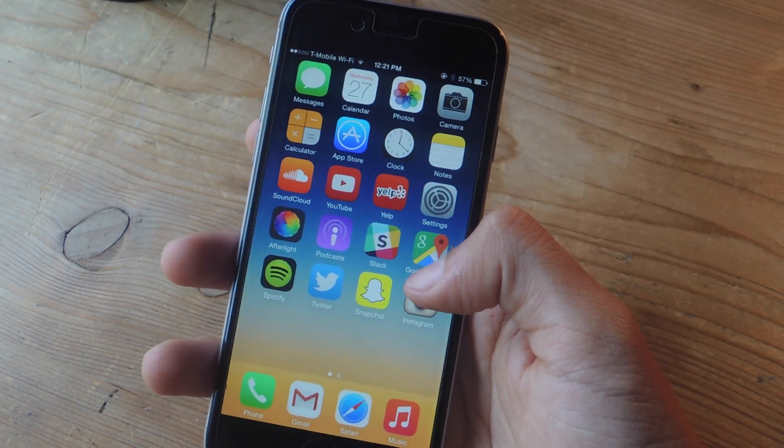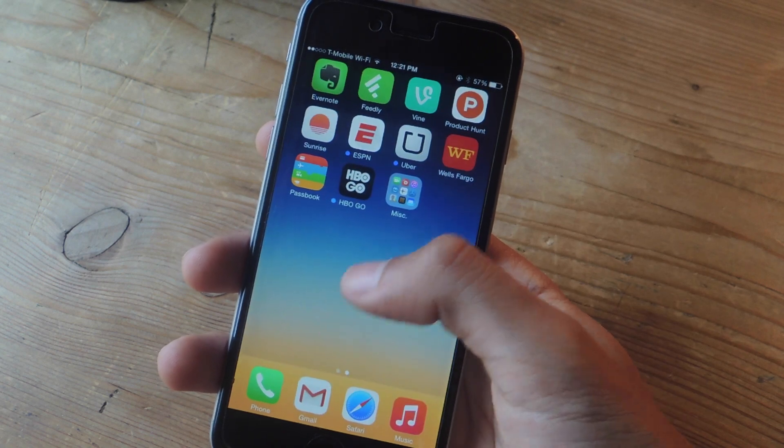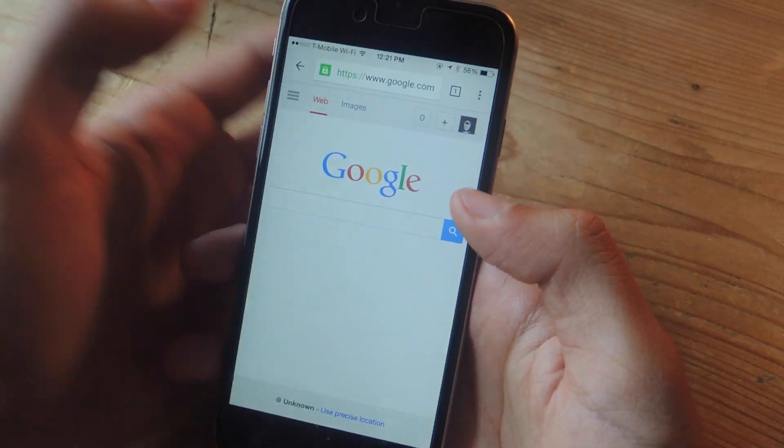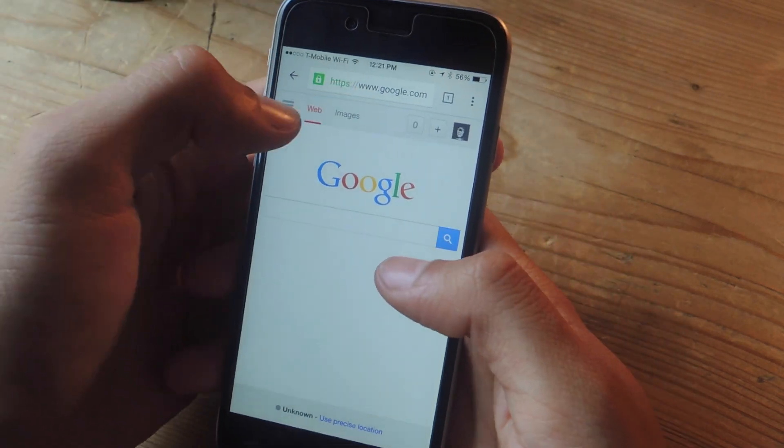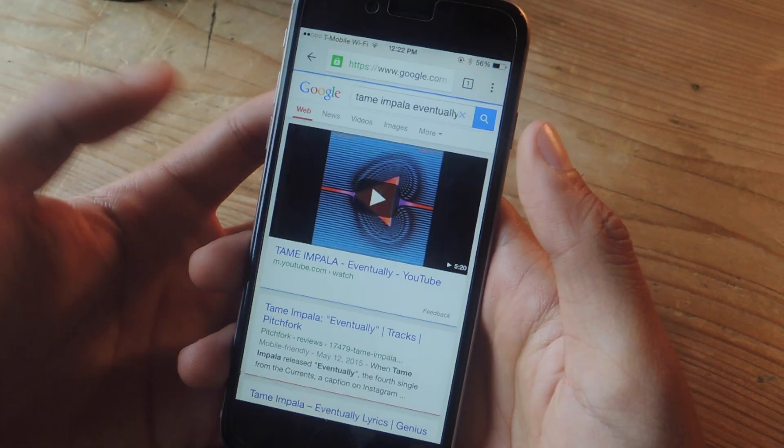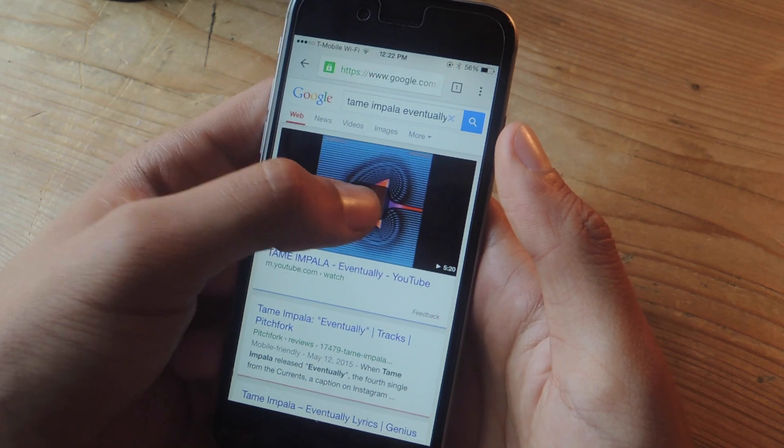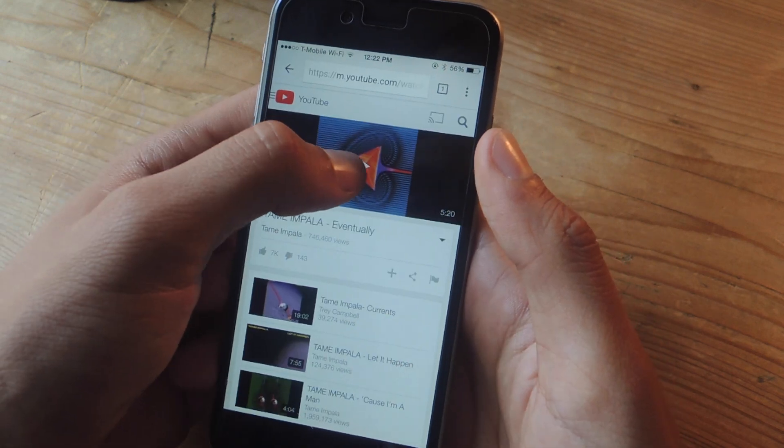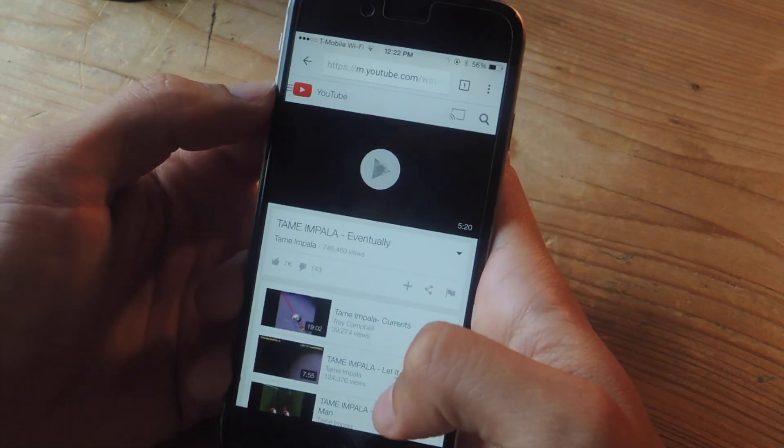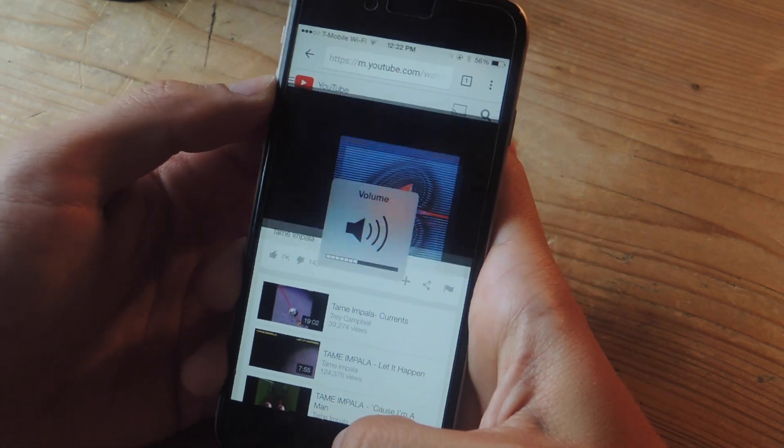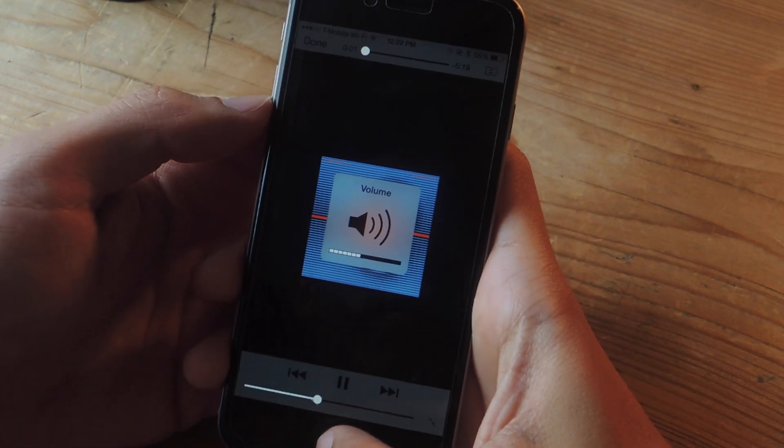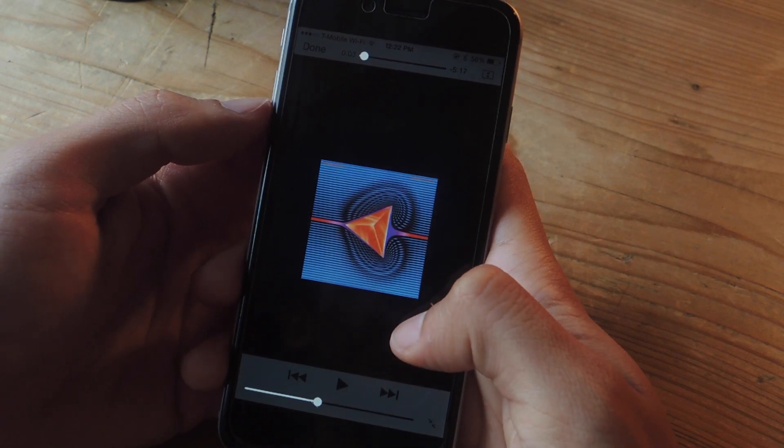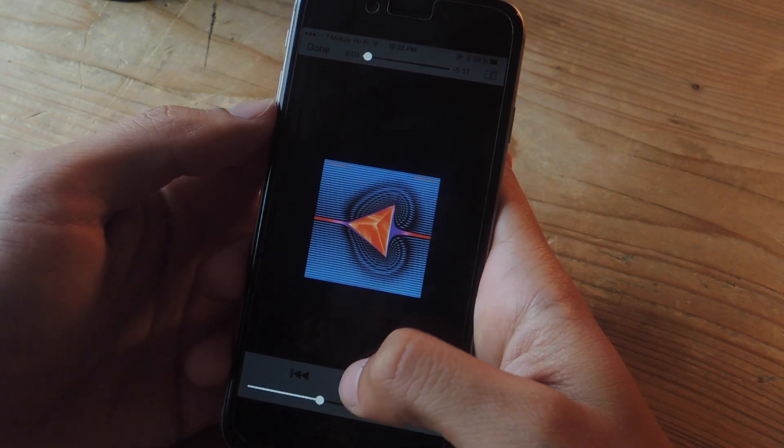So with the first one we're going to be using the Chrome web browser. All you have to do is head over to YouTube and play a video. So here is a video and then I'm going to hit play and there you can see the song currently playing.